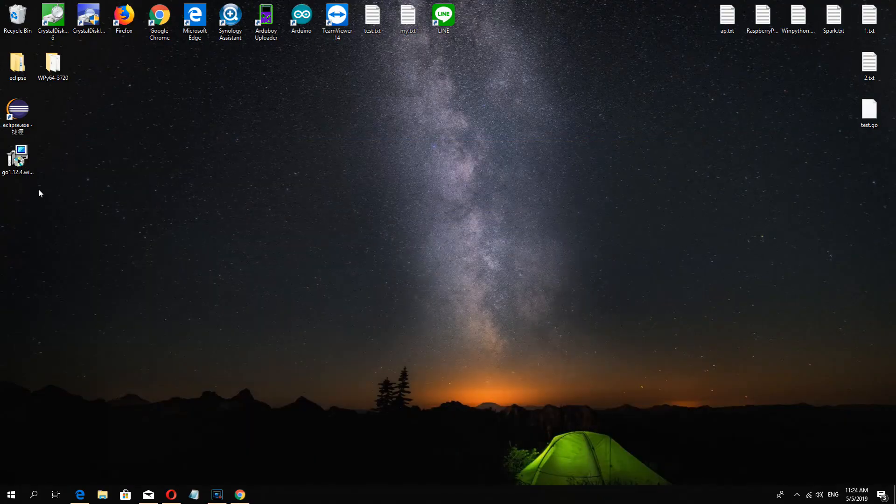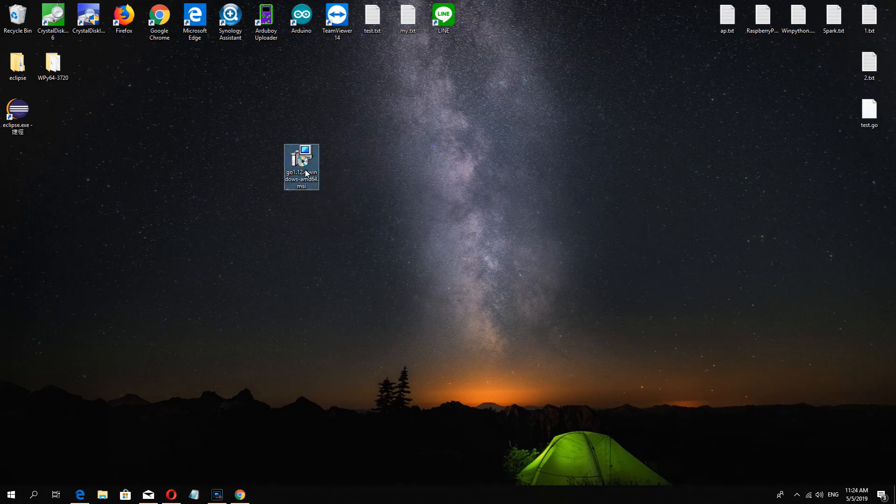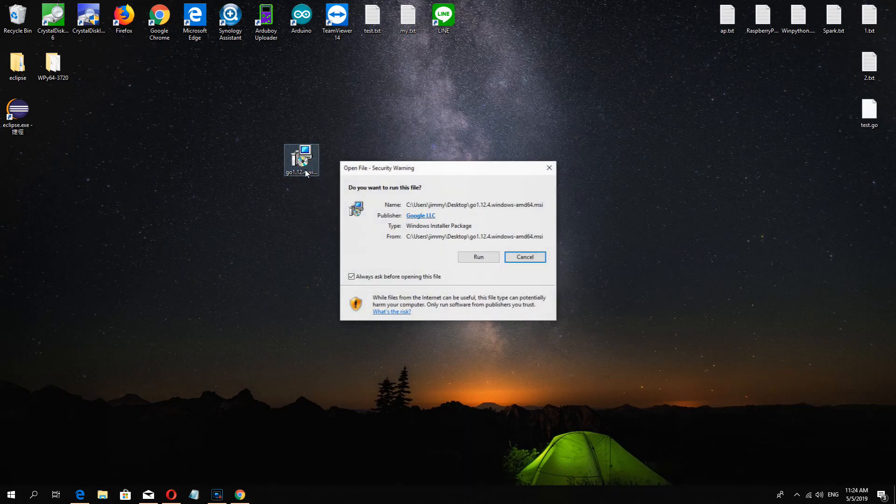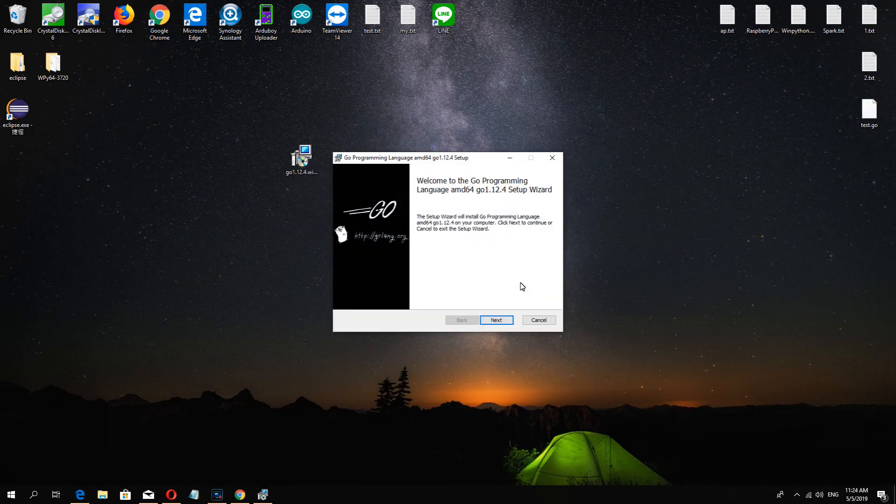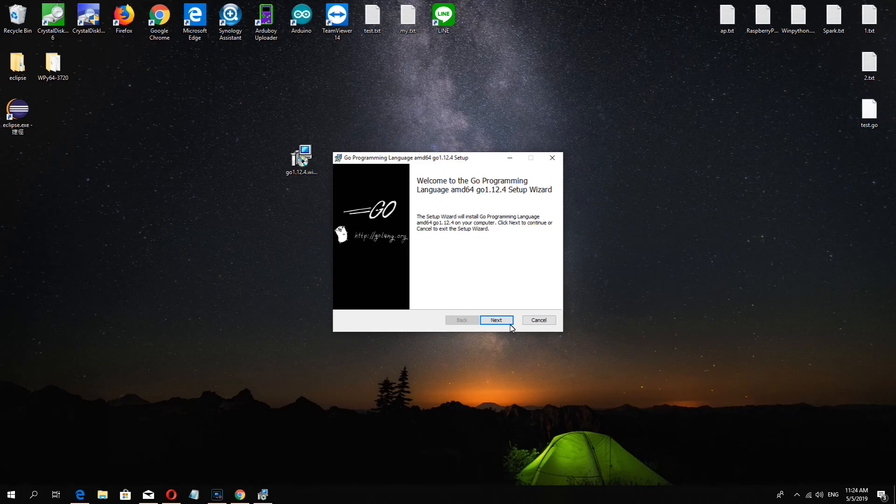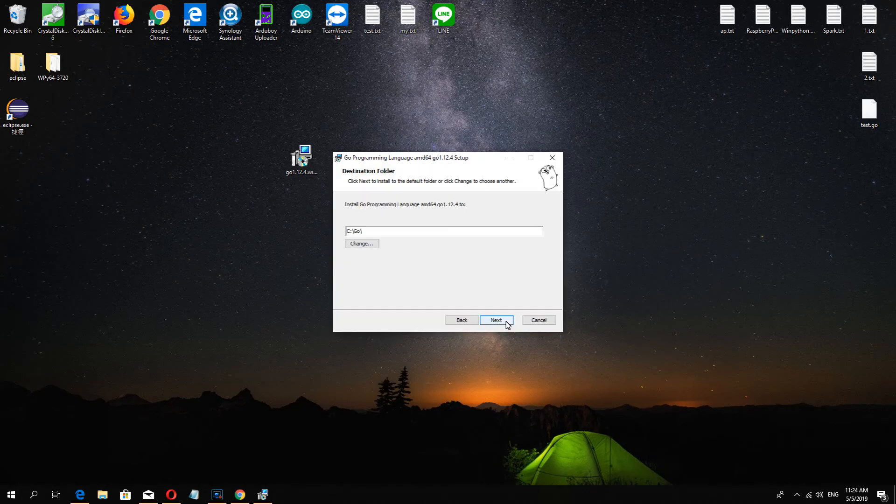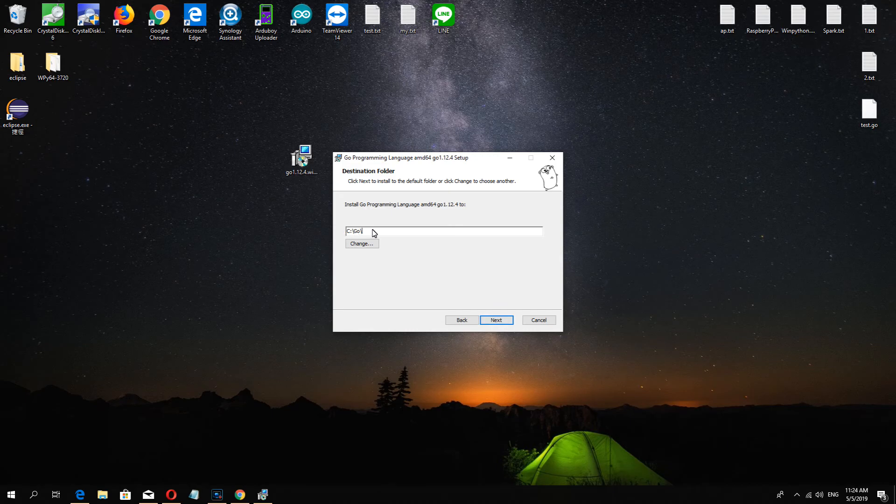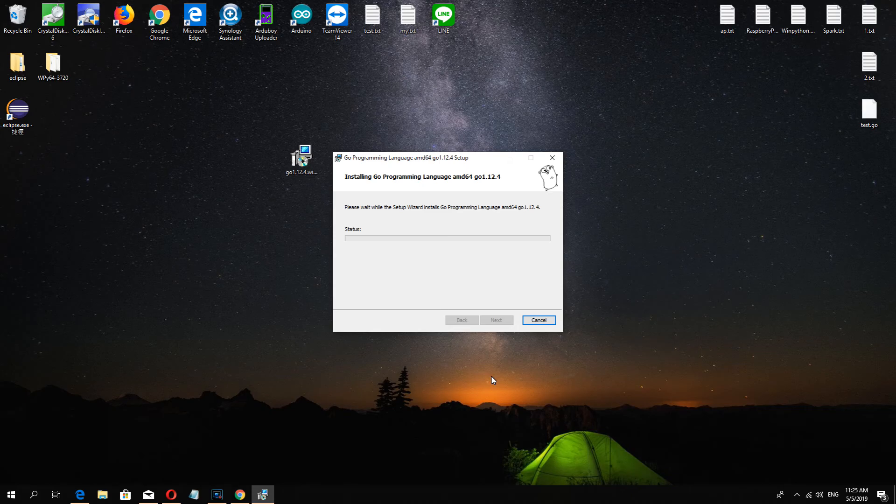After download, we use this, run next next and then follow the installer default.